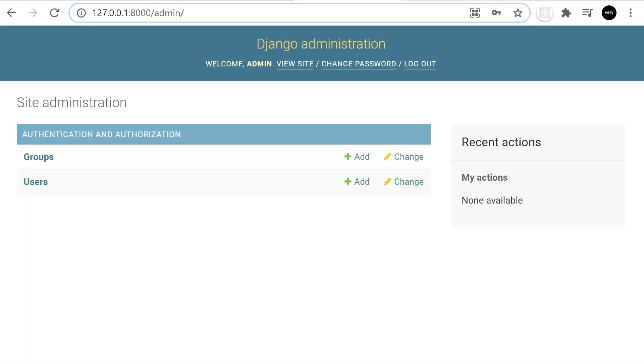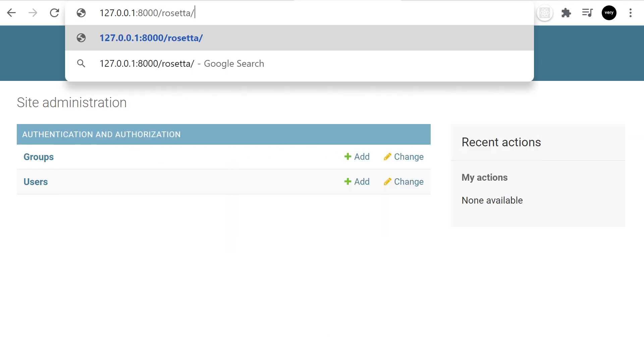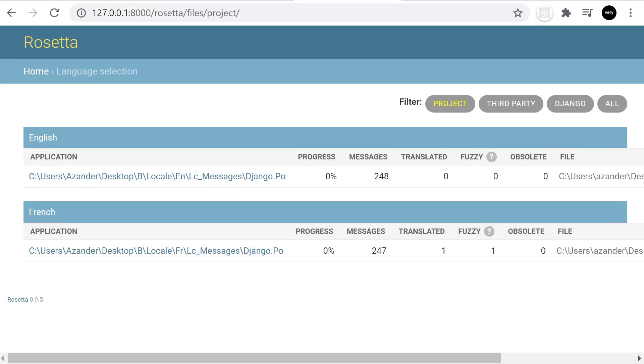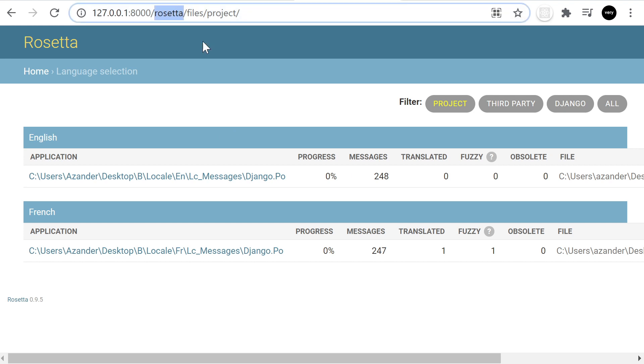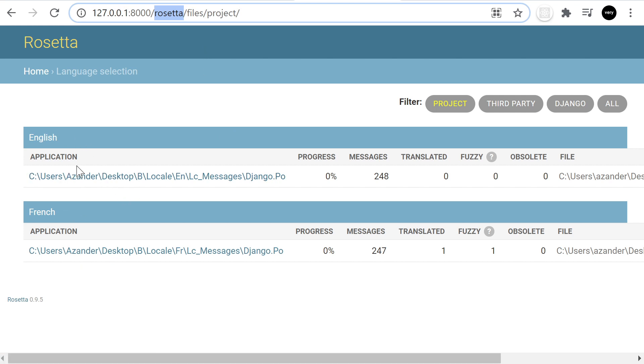Let's try it now. Here we go. Now we've signed in and accessed via the Rosetta URL. Like I said, we could change that path if we wanted to. We now have English and French. If you remember from the previous tutorial, we set up English and French as the two languages.